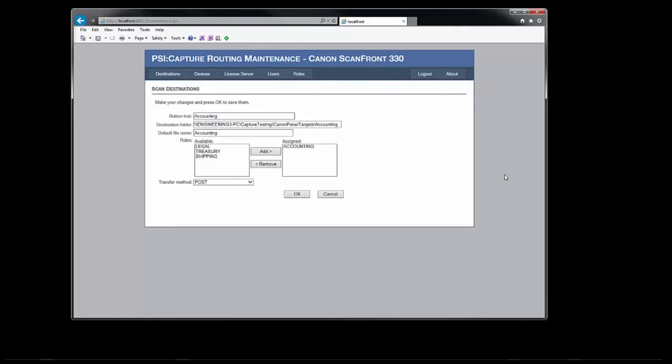You can also specify a default file name for all files generated by the scan. A date and timestamp value will be appended after the default file name to ensure all file names are unique. Finally, we have the security roles for this button. The available roles are on the left, while the assigned roles are on the right.